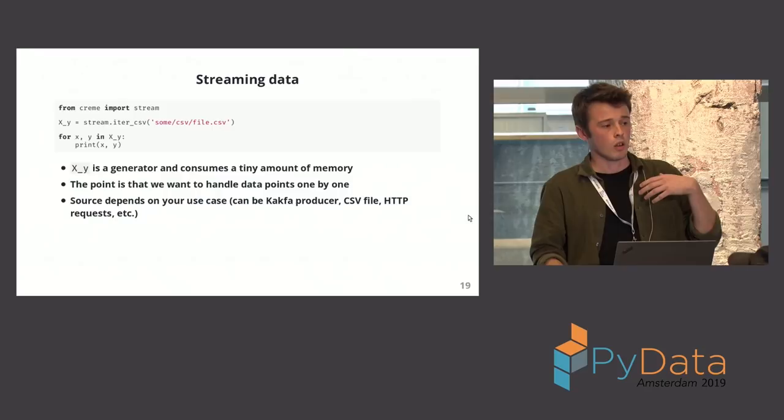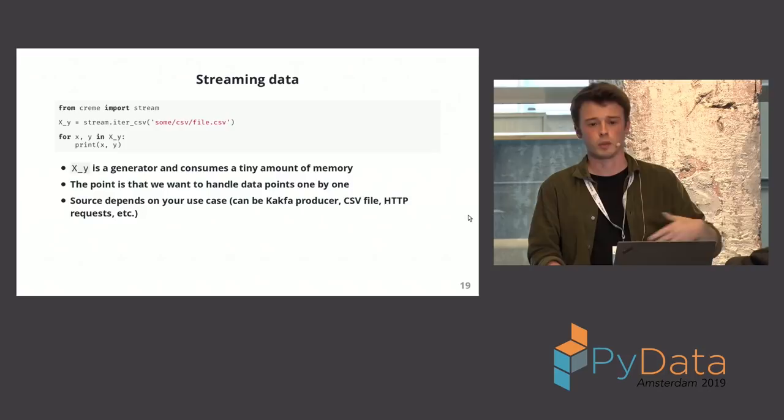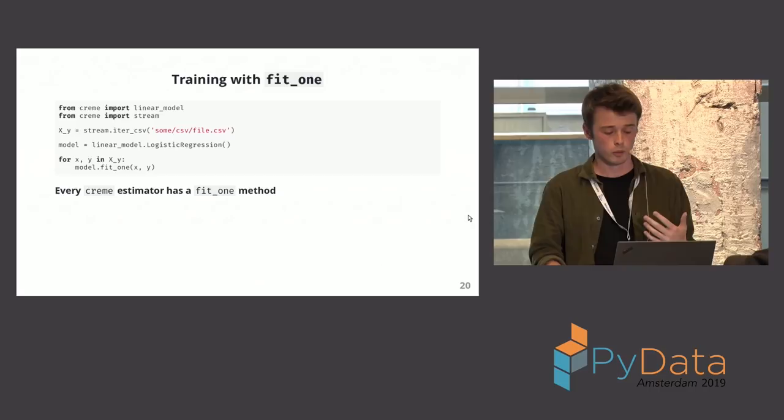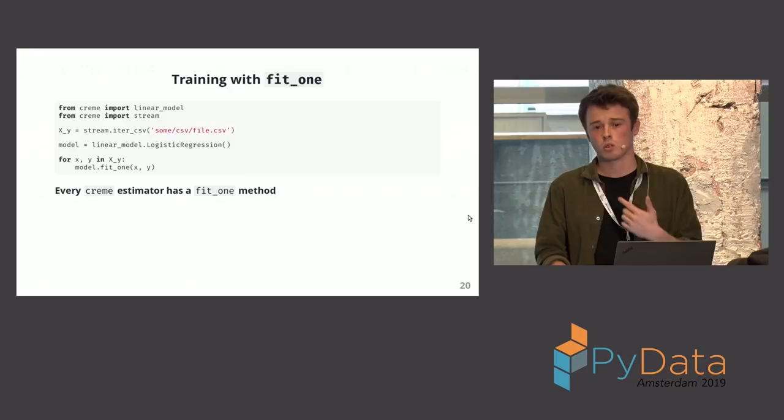And so streaming data. What we do is there's always going to be a for loop. There's always going to be a loop where the data is coming. It can be a Kafka stream, it can be a CSV file, it can be anything. But the data is only one observation in memory at the time. And so here you have the API. The first method which you use is called fit1. So fit1, you give the model observations. Just one, and then a feature, and it learns. It adapts, it updates.